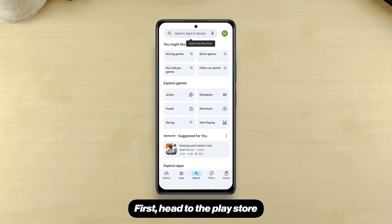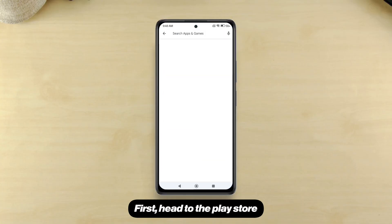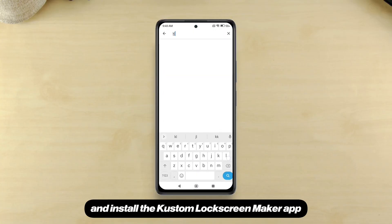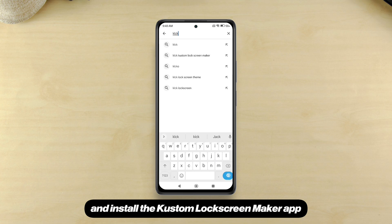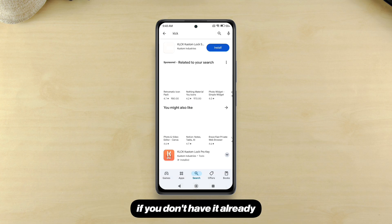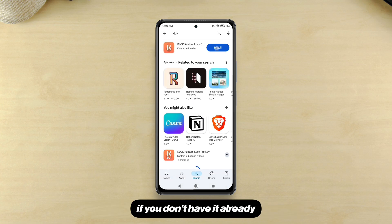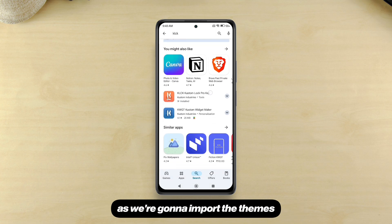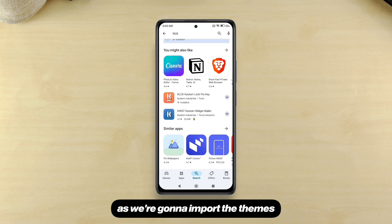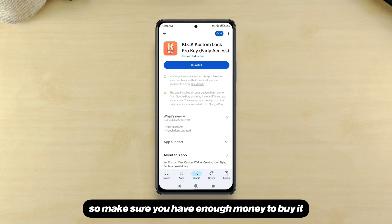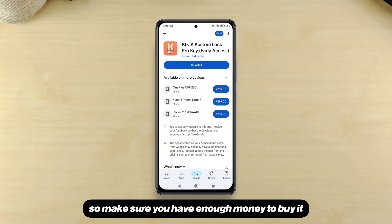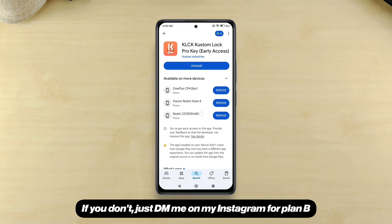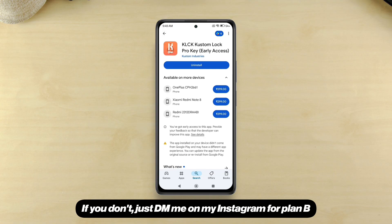Here's how to get it. First, head to the Play Store and search KLCK and install the custom lock screen maker app if you don't have it already. Keep in mind we'll require the pro version as we're going to import the theme, so make sure you have enough money to buy it. If you don't, just DM me on my Instagram for plan B.